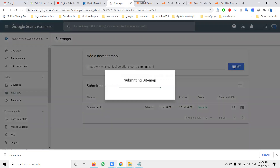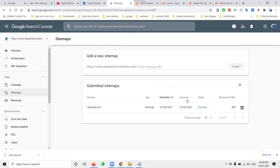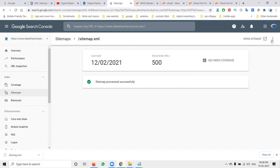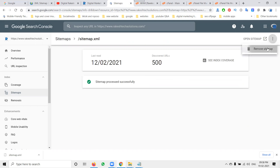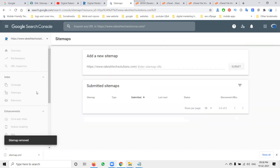Immediately after uploading, go to Google Search Console and submit your XML sitemap. If something is wrong, remove the file, fix it, and upload the new updated file.